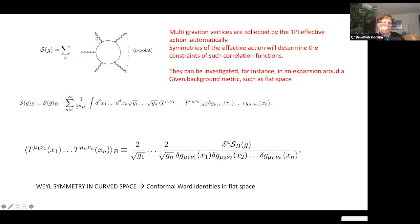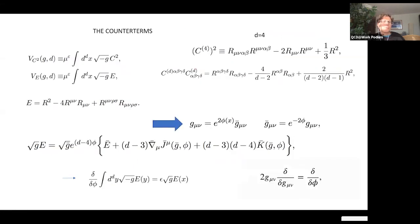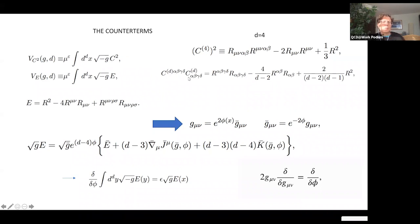Going back to the effective action, it can be expanded in terms of correlation functions of stress-energy tensors. The counter terms needed for regularization are the Euler density E and the Weyl tensor squared C². You can define C² in d dimensions or in four dimensions — the difference is a term proportional to □R, which contributes to the anomaly in a local, prescription-dependent way. The Gauss-Bonnet term E is special: you can include an R² term in the anomaly, but it can be removed since it is prescription-dependent.